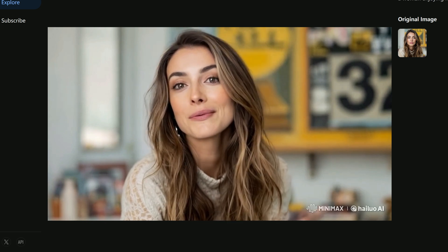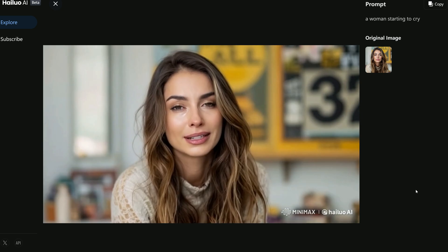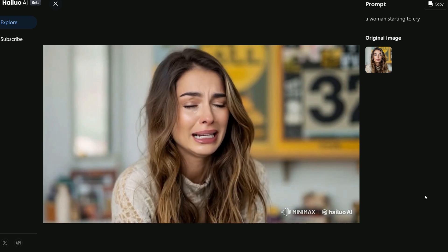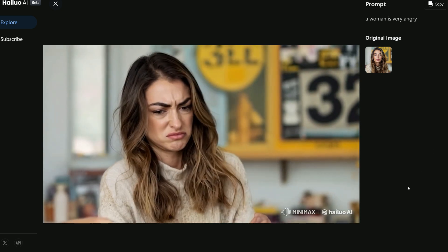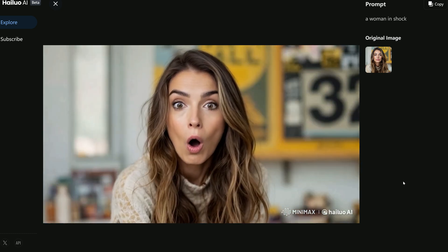Next, I added different emotions to the video. First, the woman starts laughing, and then her expression shifts to tears as she begins to cry. After that, her face transforms with anger, followed by a moment of pure shock as she reacts with surprise. Each emotion changes her demeanor so vividly, showcasing a wide range of expressions. It's incredible to see how seamlessly the AI captures these different emotional states, making the video feel truly lifelike.